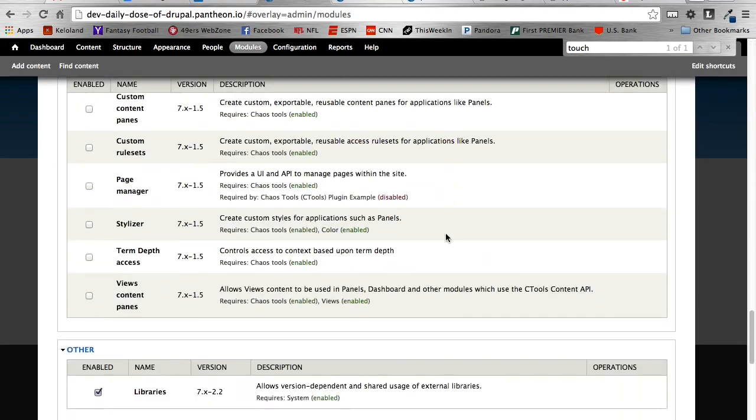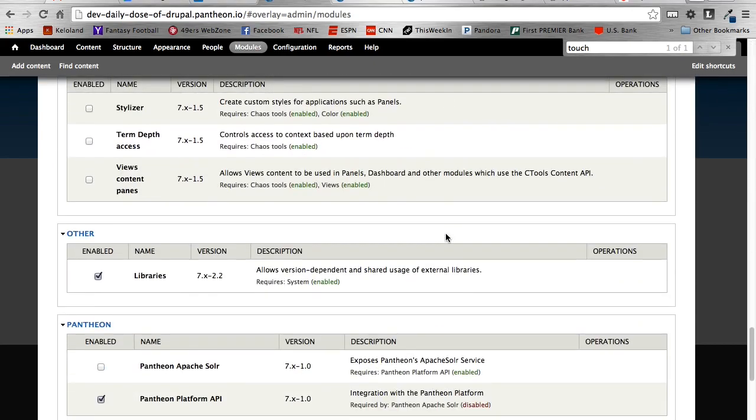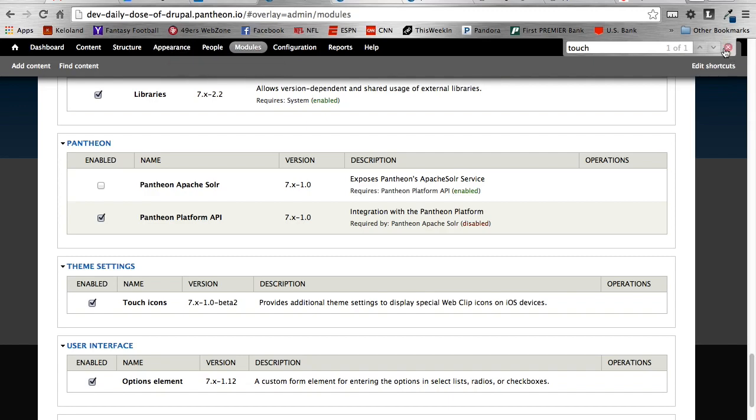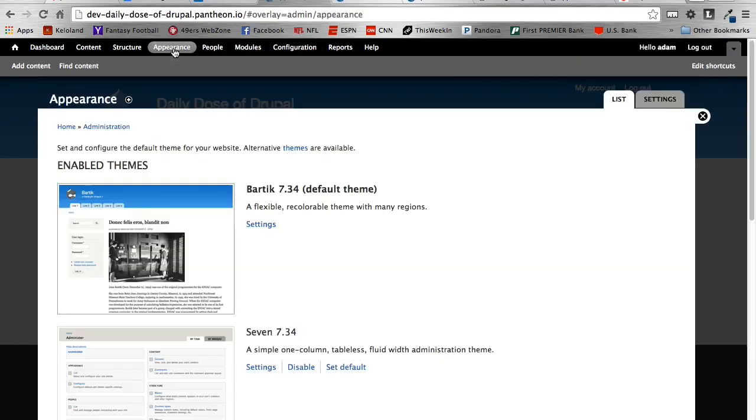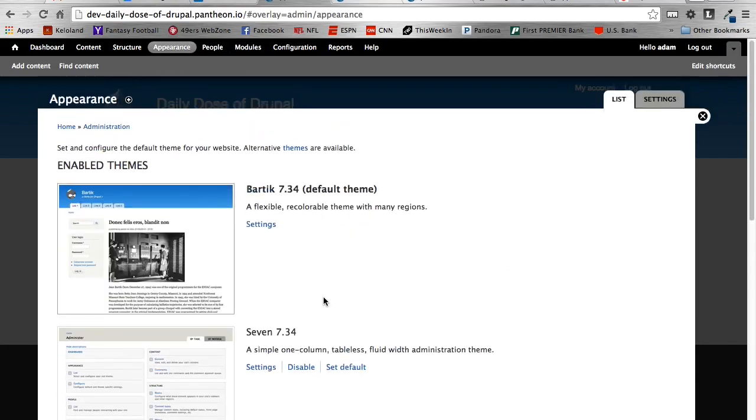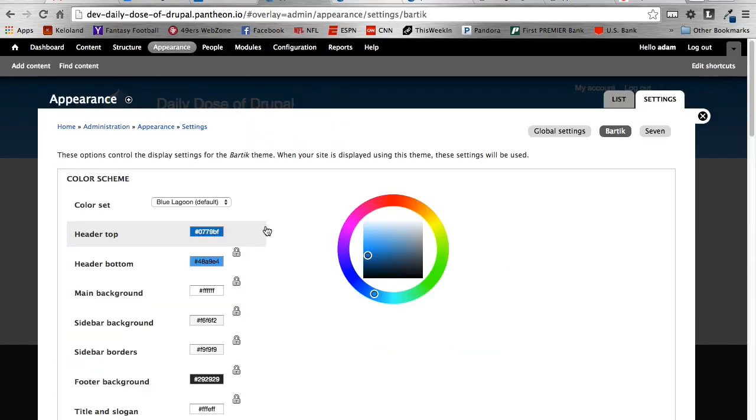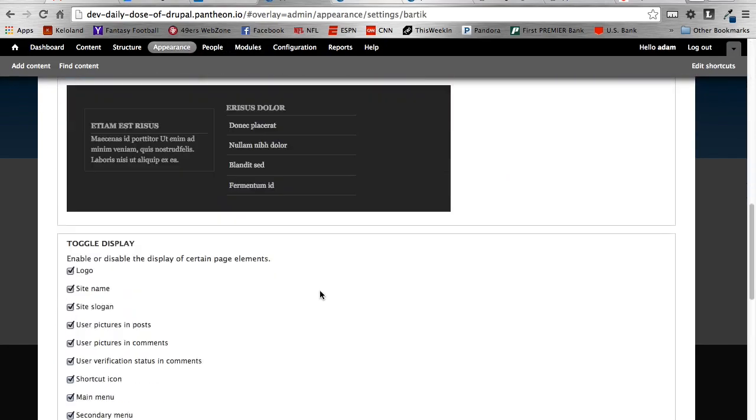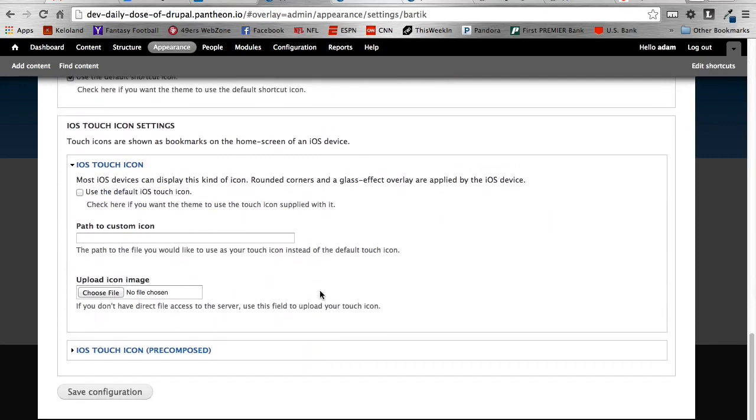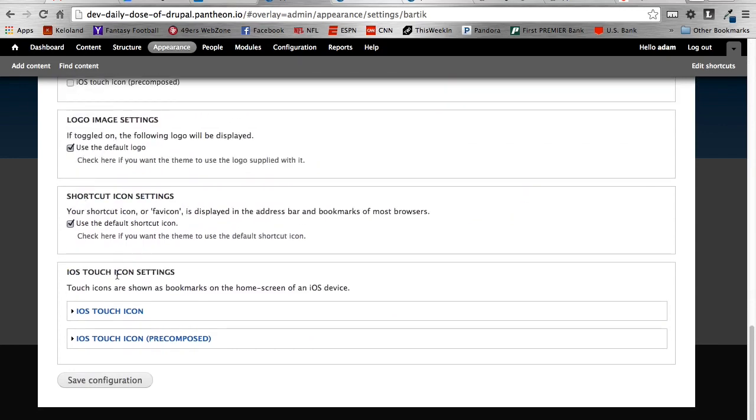And there's no configuration you'll see on that page specifically. When you do enable the Touch Icons module, it will appear under your individual theme that you're using. So to modify that, we can go under Appearance, and then use your theme that you're using. We're just using the default Bartik. And then if you scroll to the bottom here, you'll see a field set for iOS Touch Icons. And there's two different versions in here. There's the iOS Touch Icon and the iOS Touch Icon Pre-Compressed.